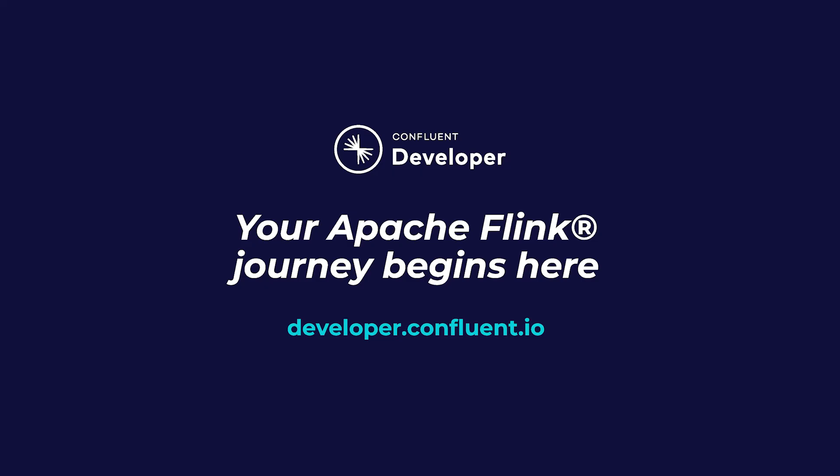And don't worry, you're not expected to be a SQL expert for this course. We're not going to be doing anything more complicated than aggregating data with Group By.